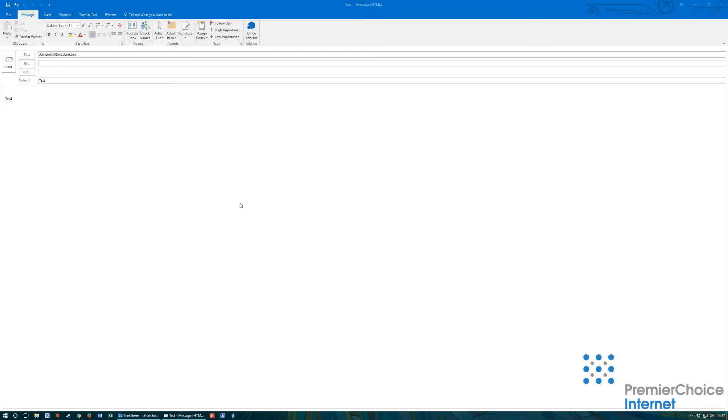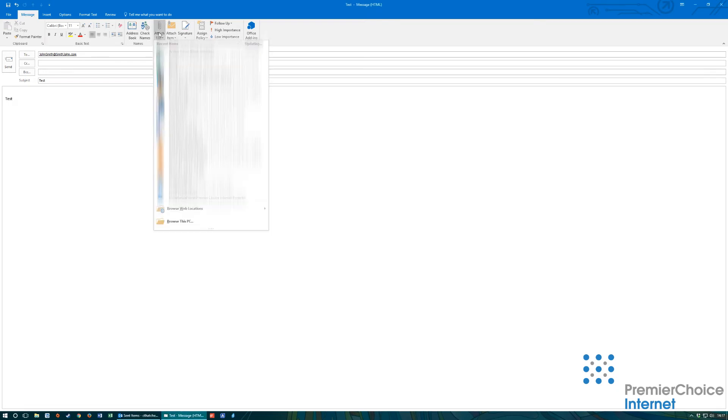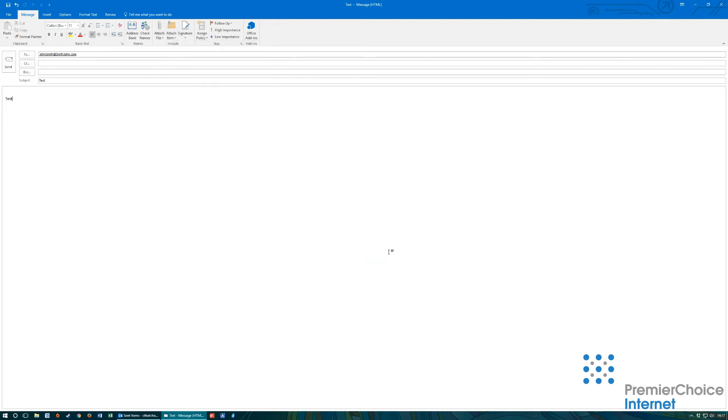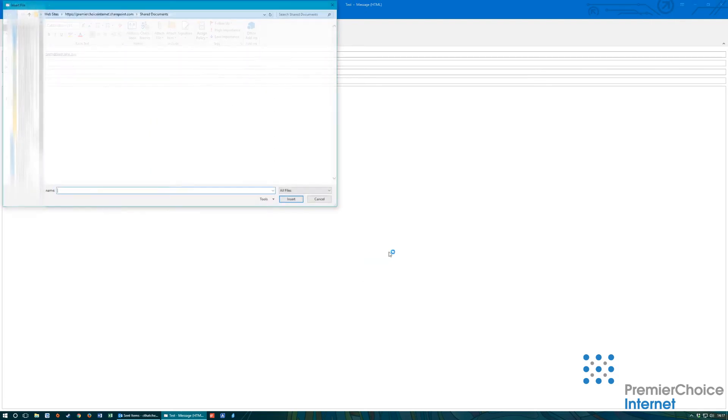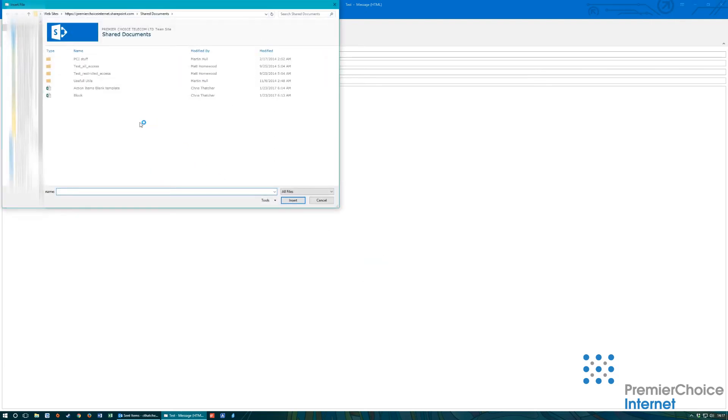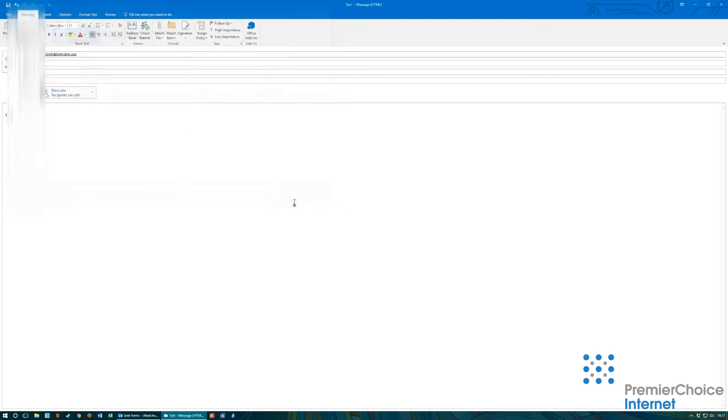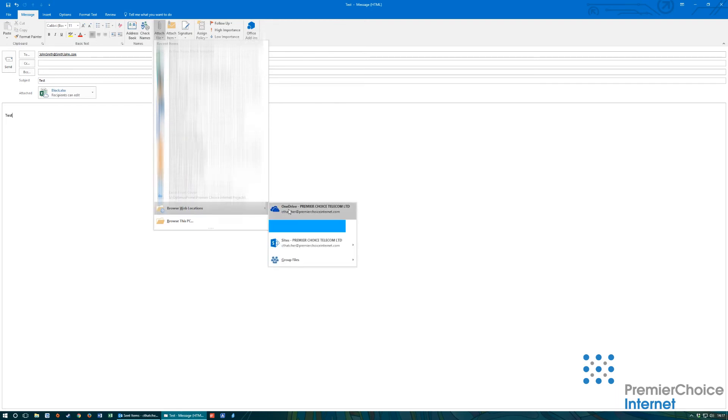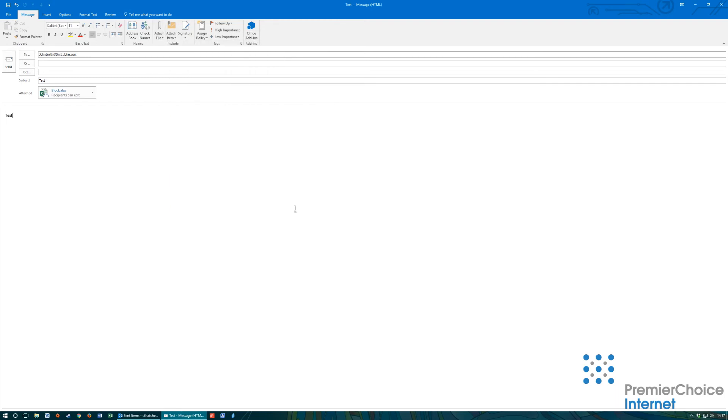Attaching documents to a new mail within Outlook is very simple. Open a new message and select attach. Navigate to the bottom of the list and select browse web locations. Select the cloud storage required. Navigate to the document and click insert. I have attached the document from both SharePoint shared storage and OneDrive for business cloud storage.